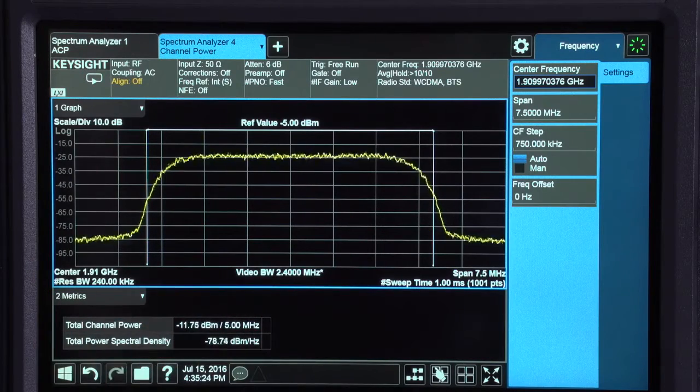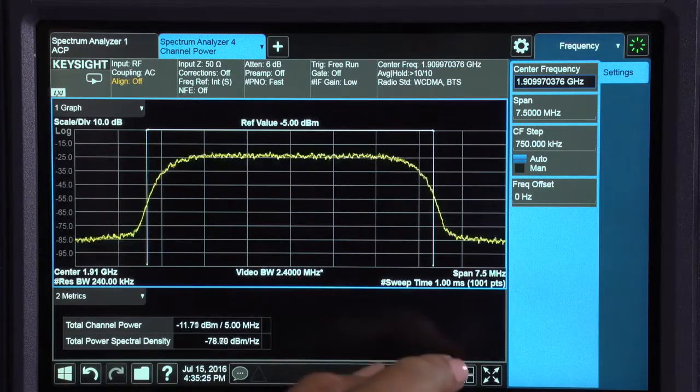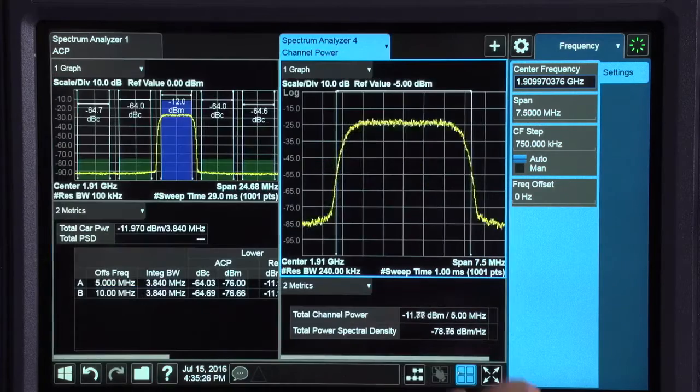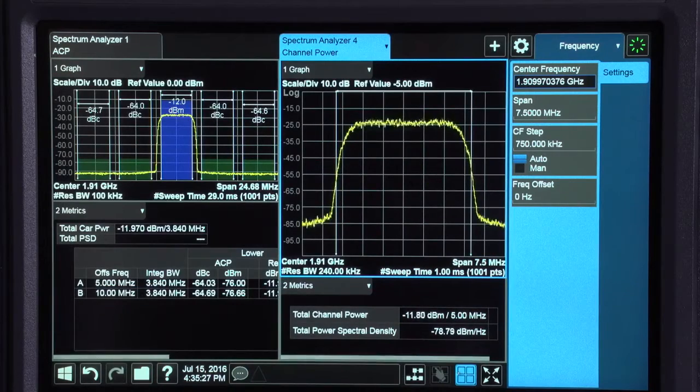I can also view both measurements at once by tapping the multi-view button on the bottom right of the display.